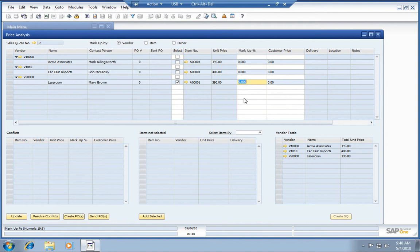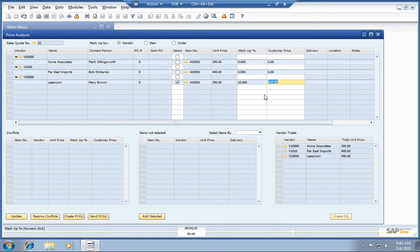I'm going to mark this up to our customer. We'll say 10% at a 10% markup, which means our sales price to the customer will be 429. Once we've completed this, we can simply create the POs.